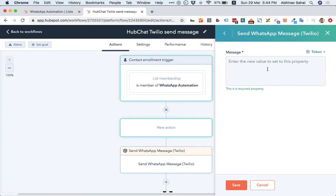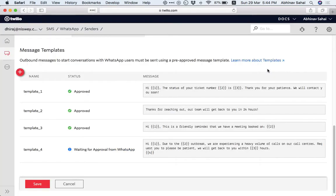So just to go a little bit back. Once your WhatsApp API is approved, you have to apply for templates. The templates that are approved, you can use over here. If I were to show you, here are some of the templates that we've got approved.